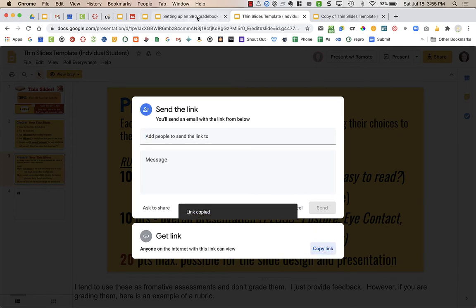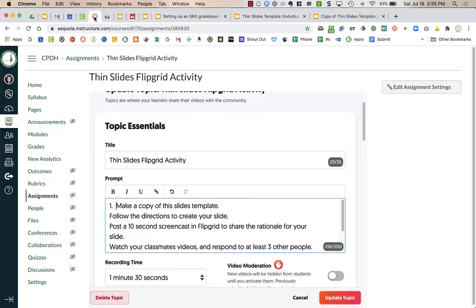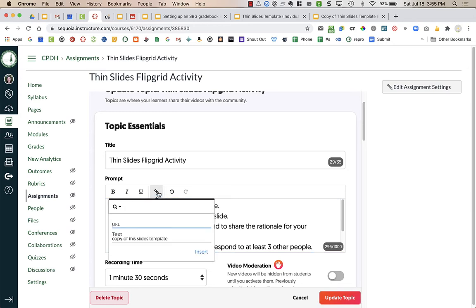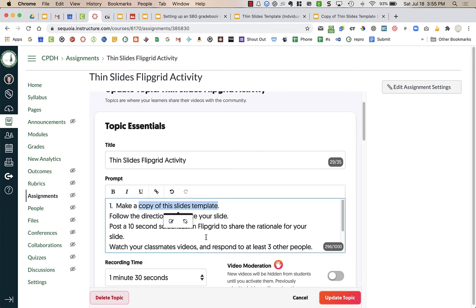I'm going to copy the link and when I paste it into Canvas I'm going to highlight make a copy. I'm going to click on the insert link and paste the link but I'm going to change this. Notice that it has the slash and then edit with some other stuff at the end. I'm going to change everything after that last slash to copy and it's going to force the students to make a copy of it and then I'm going to say insert.